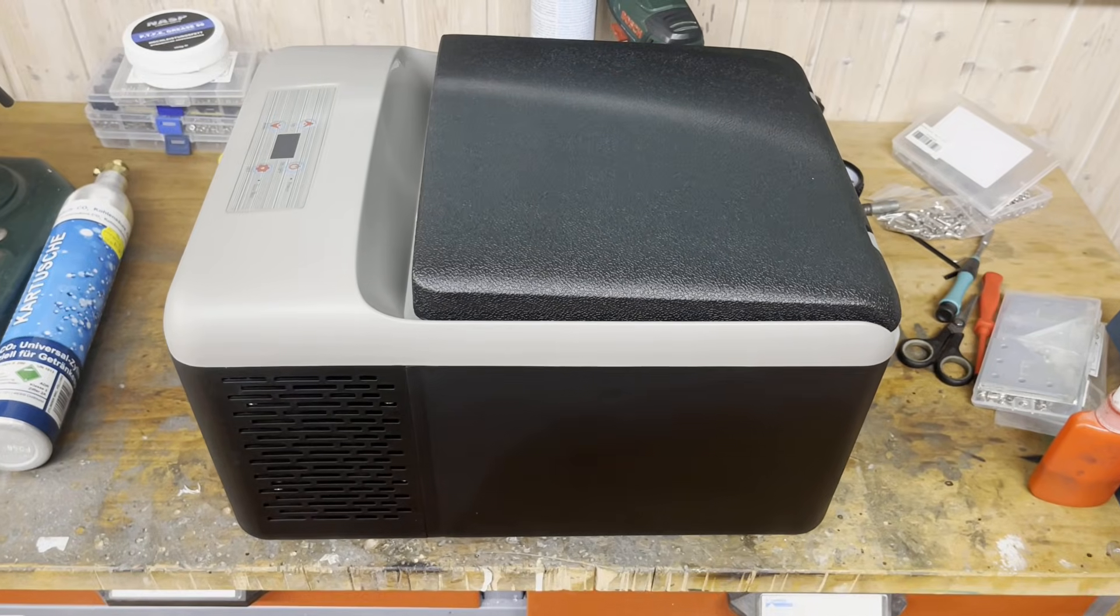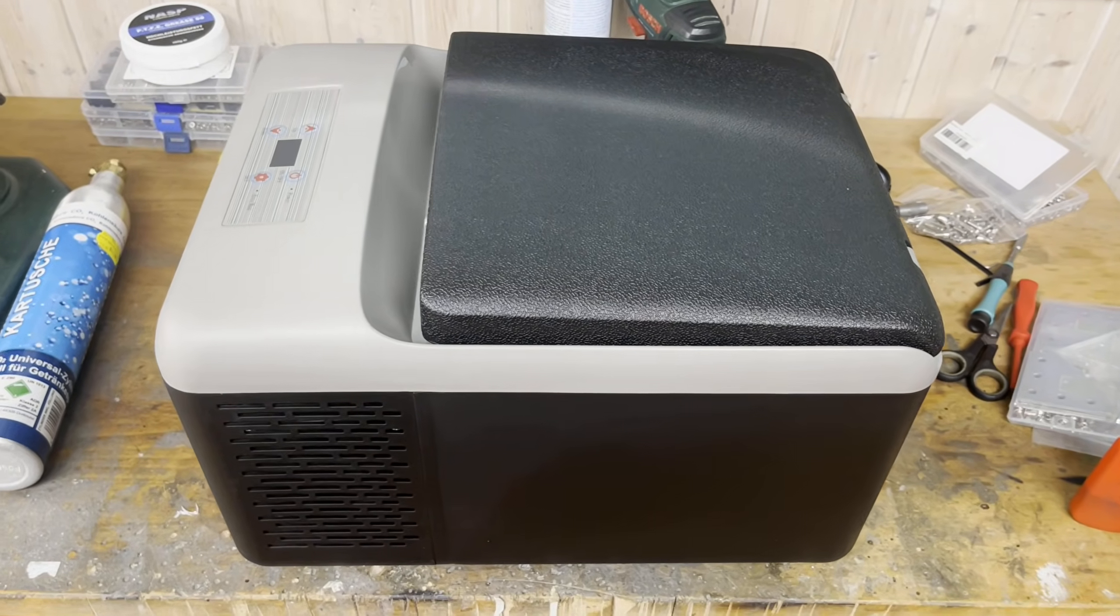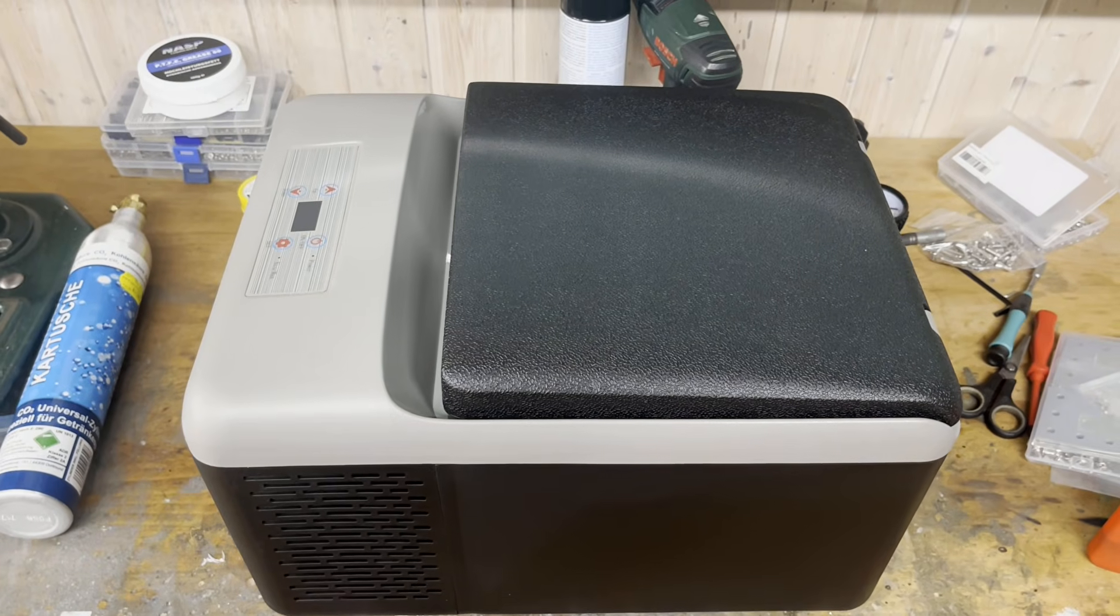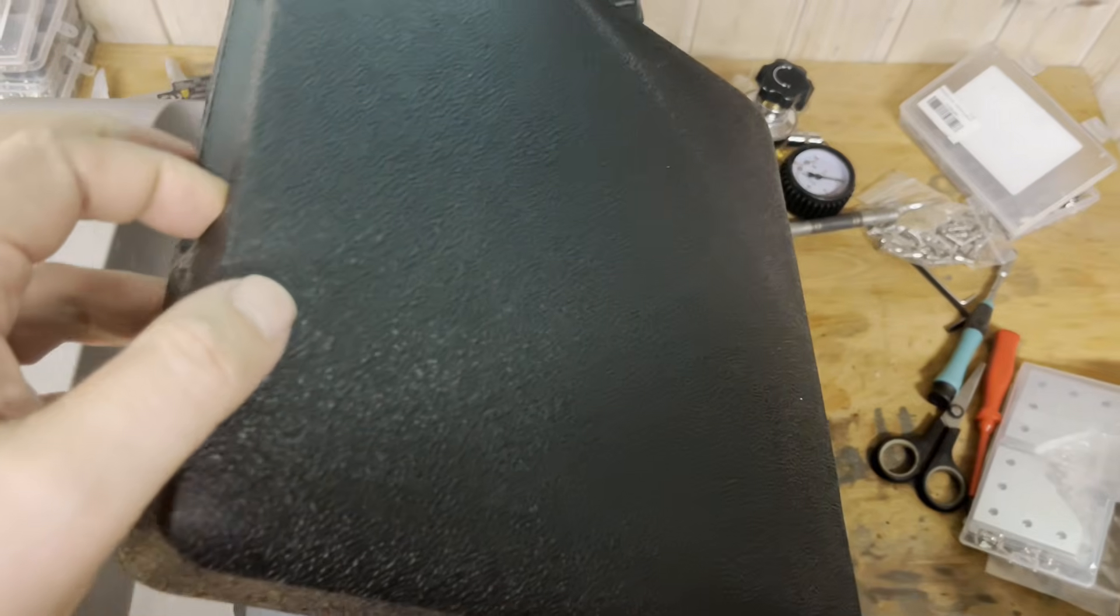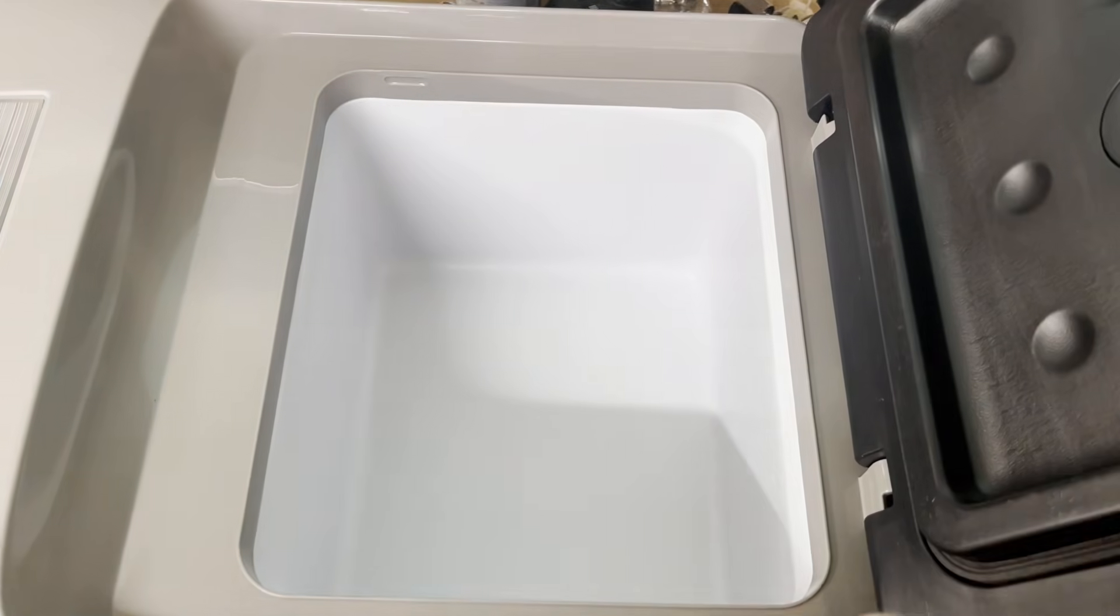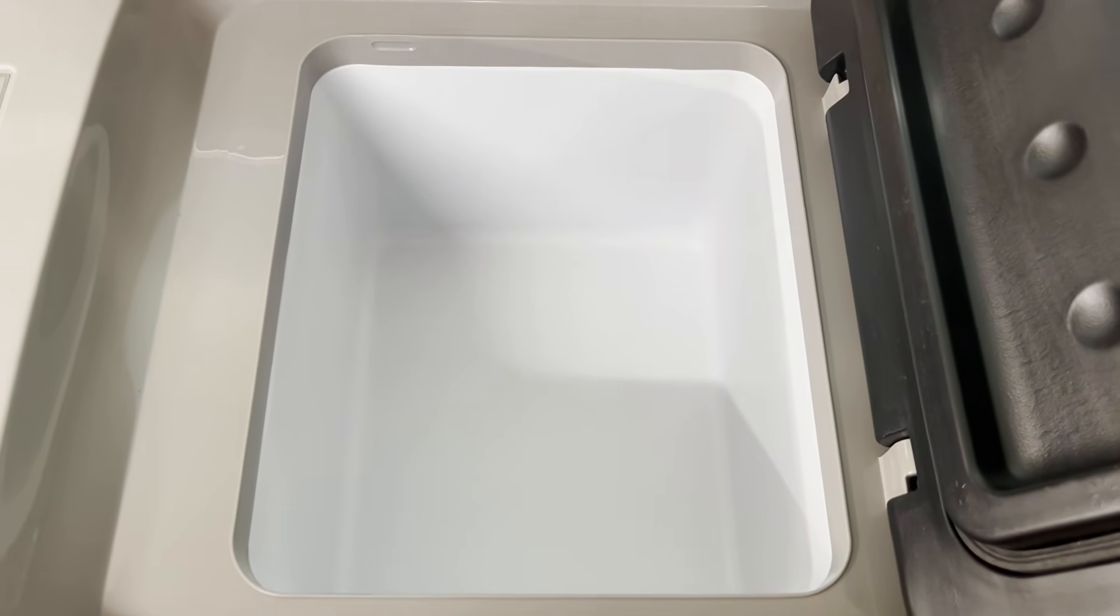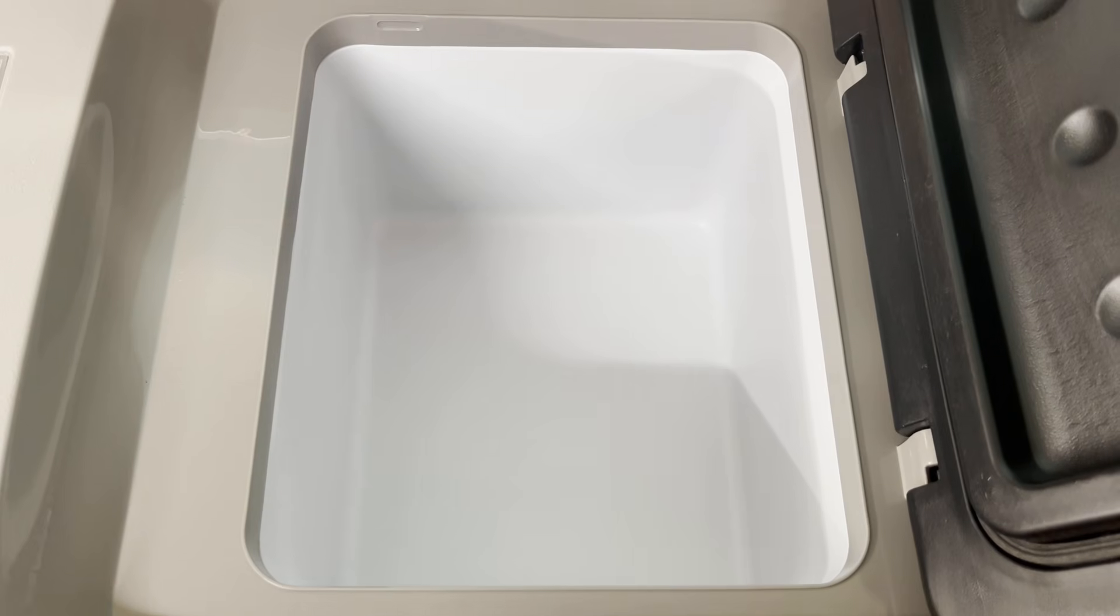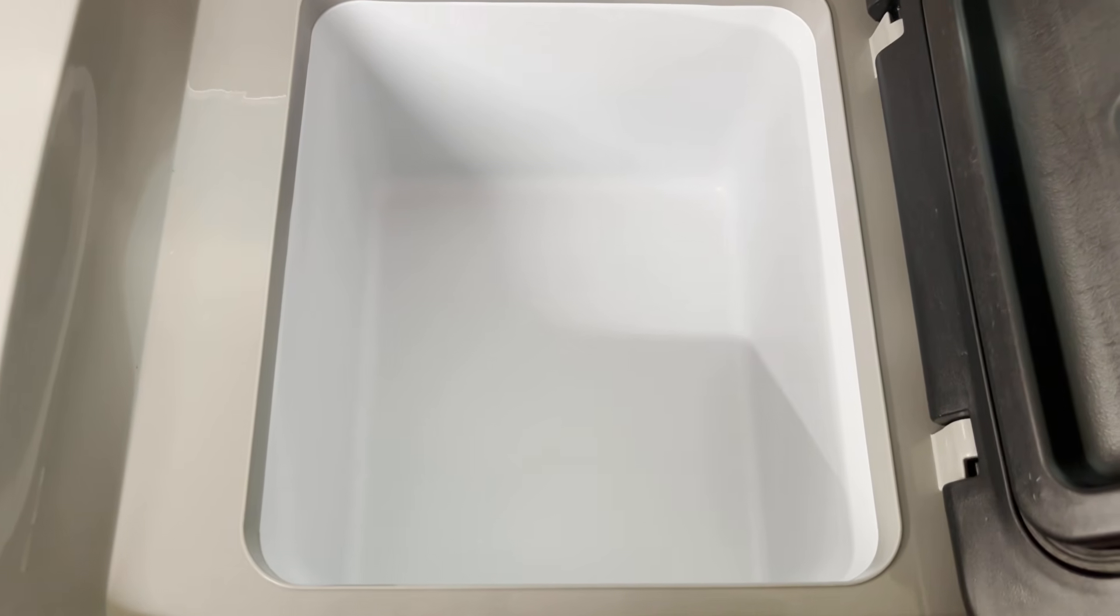Today we will convert this portable freezer into a water chiller for the chemistry lab. These portable freezers all run on 12 volts DC, as they are designed for the auxiliary power outlet in cars, motorhomes and boats. They use a compressor for cooling. My version has a volume of 9 liters.